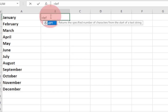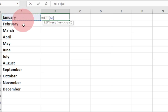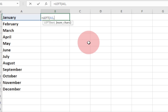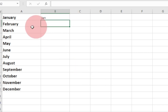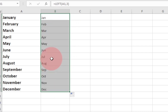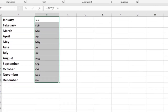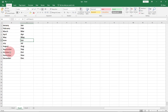I can use the LEFT formula. I'll type equal to LEFT, select the cell with the month name, add a comma, then enter 3 for the number of characters I want. Close the bracket and hit Enter — instead of 'January' it gives me 'Jan'. I drag this down for the rest and I get just the first three characters for each month. This is a simple way to shorten month names using a formula.